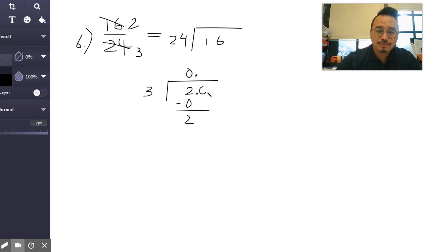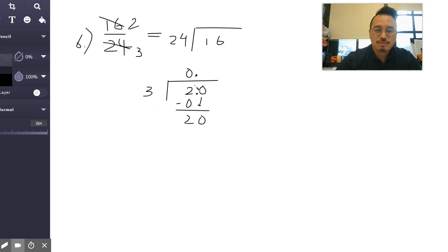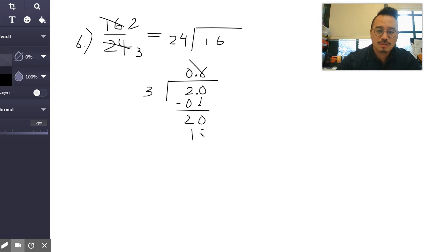Three times—seven is too big, so six. Six times three is eighteen.